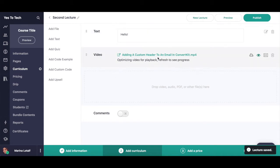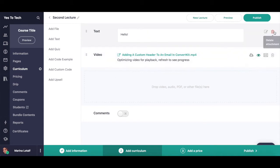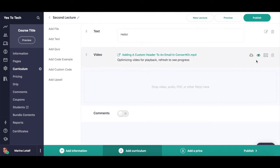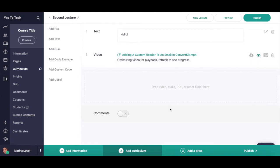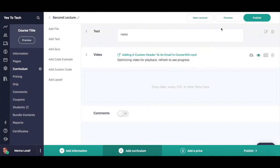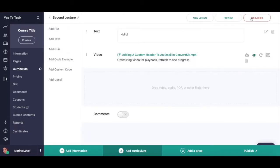Each content block will also have additional things that you can do to it, located on its right-hand side. For the text block, you can either click to edit the text, or delete the text box altogether. For the file block, you can either click to enable download — which means that your online course students will be able to not only view this file but also save it to their computer — turn off embed, upload captions, or delete the file block altogether. At the bottom, you can also click to enable or disable comments. To view what your lecture will look like for your online course students, click on preview up top. If you're happy with how it looks, click on publish to make your online course lecture visible to your students.